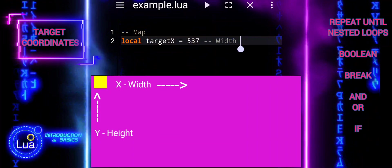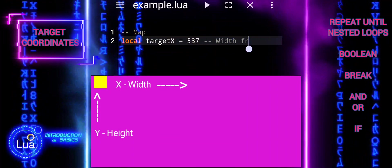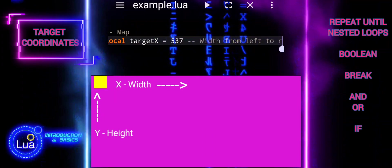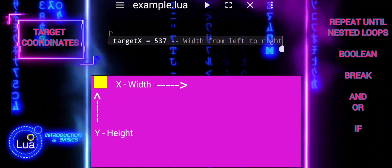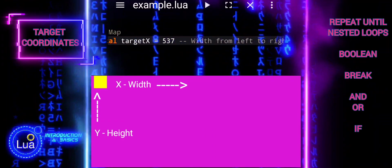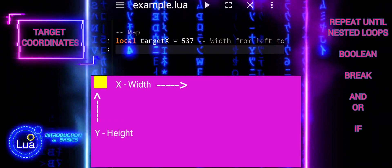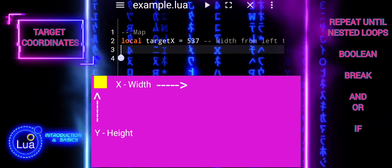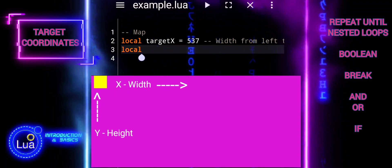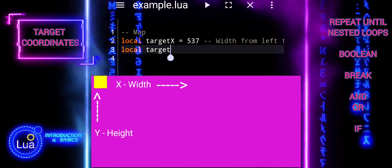The y-coordinate represents the vertical position in a two-dimensional space. It's commonly referred to as the height because it measures the distance from the bottom edge of the space to a specific point vertically. In graphical applications, increasing the y-coordinate moves an object upward, while decreasing it moves the object downward.